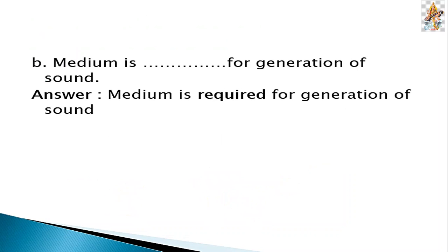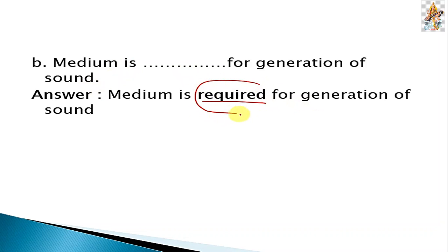B. Medium is blank for generation of sound. The answer is: medium is required for generation of sound. We know medium must be required for generation of sound.